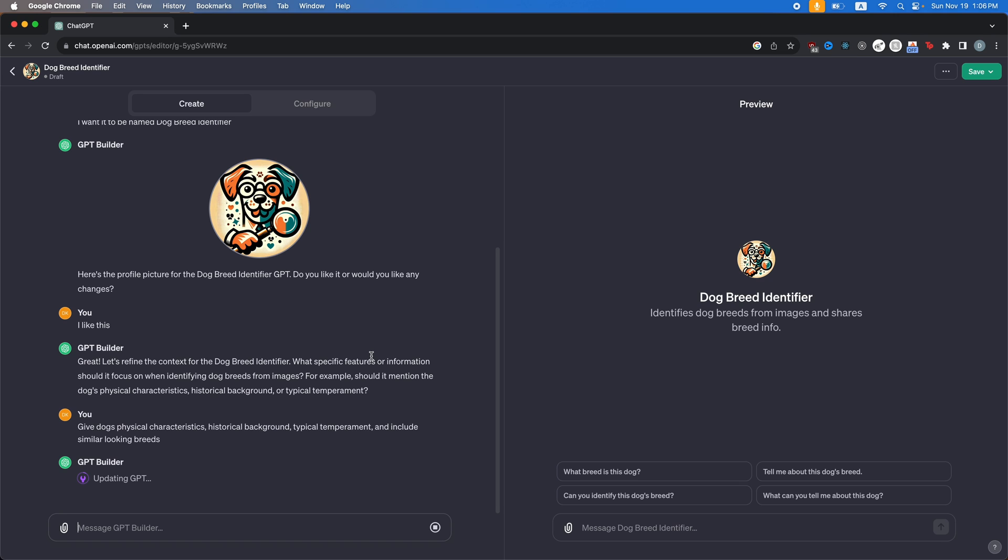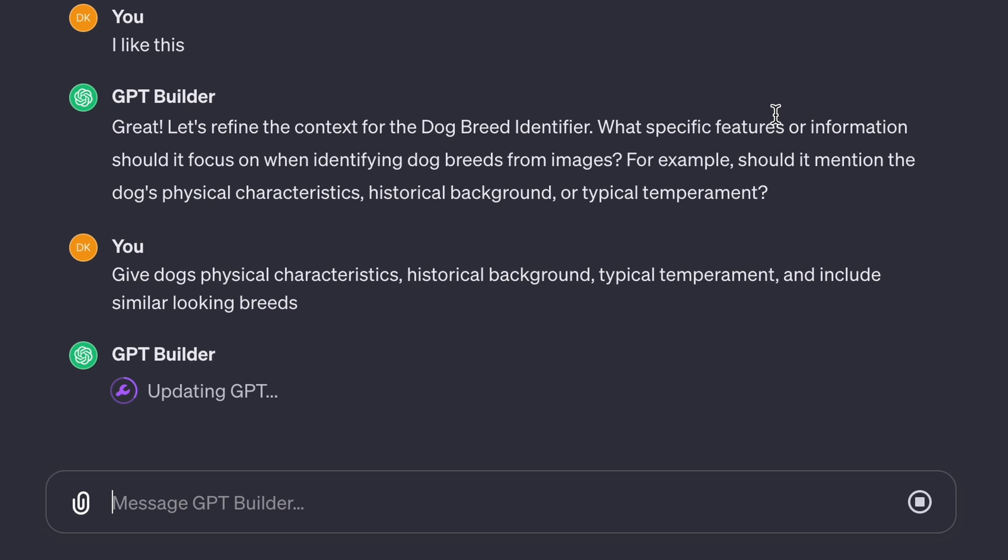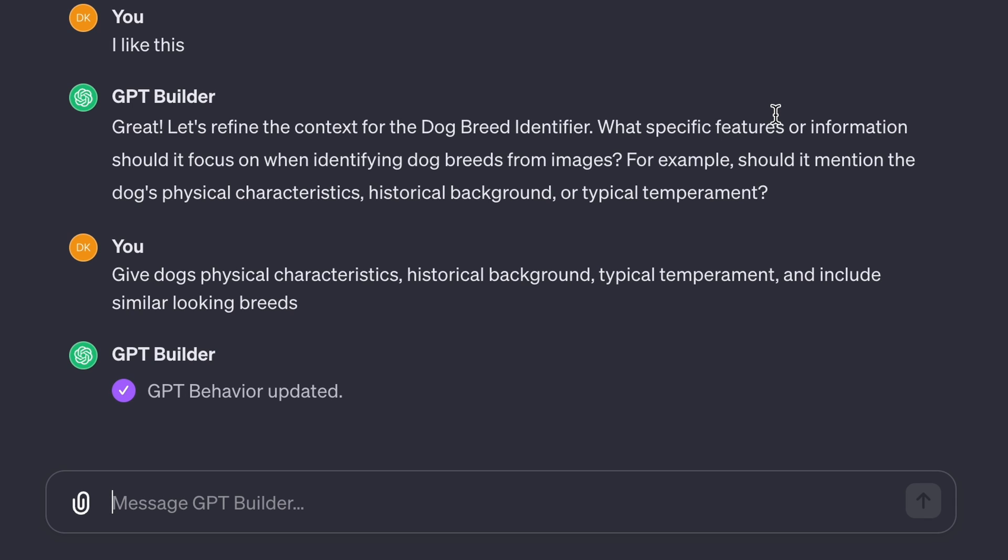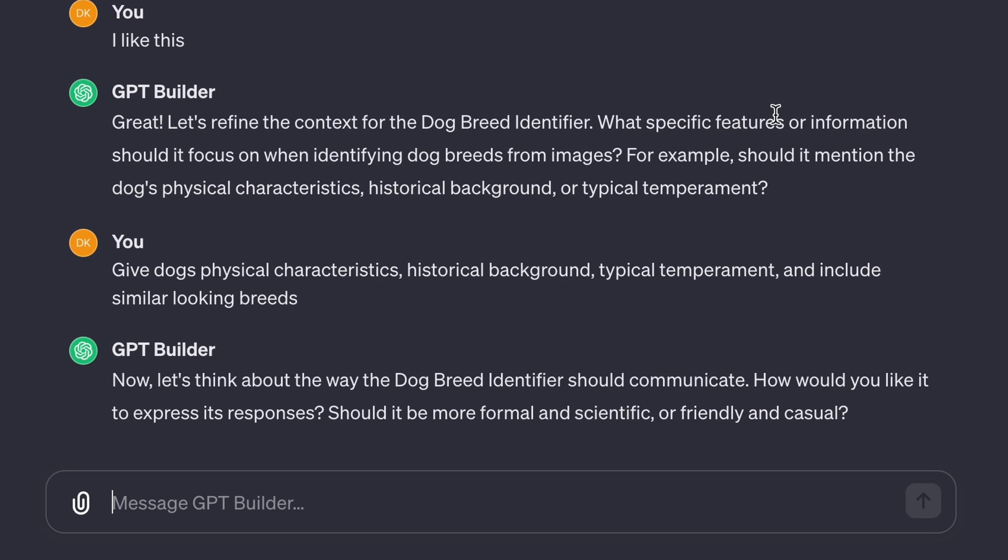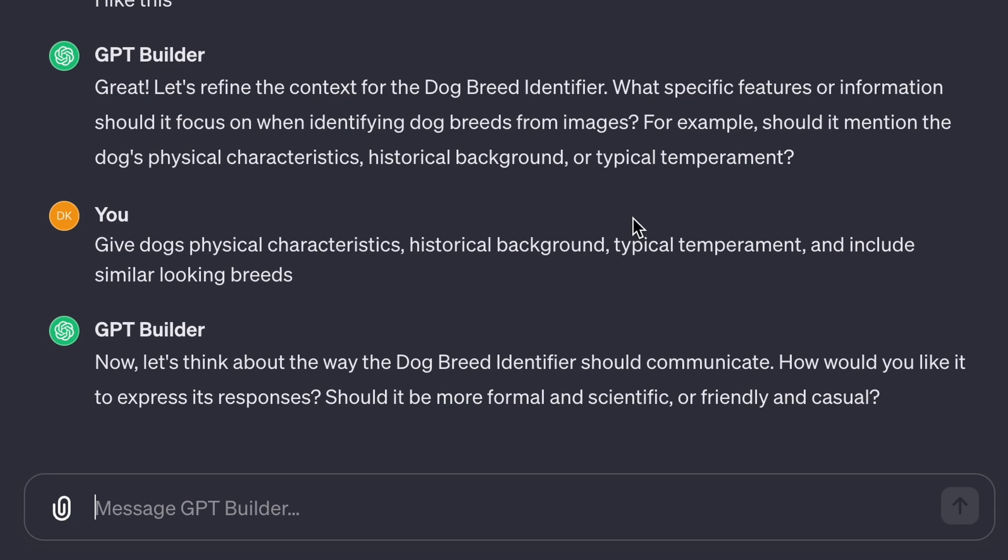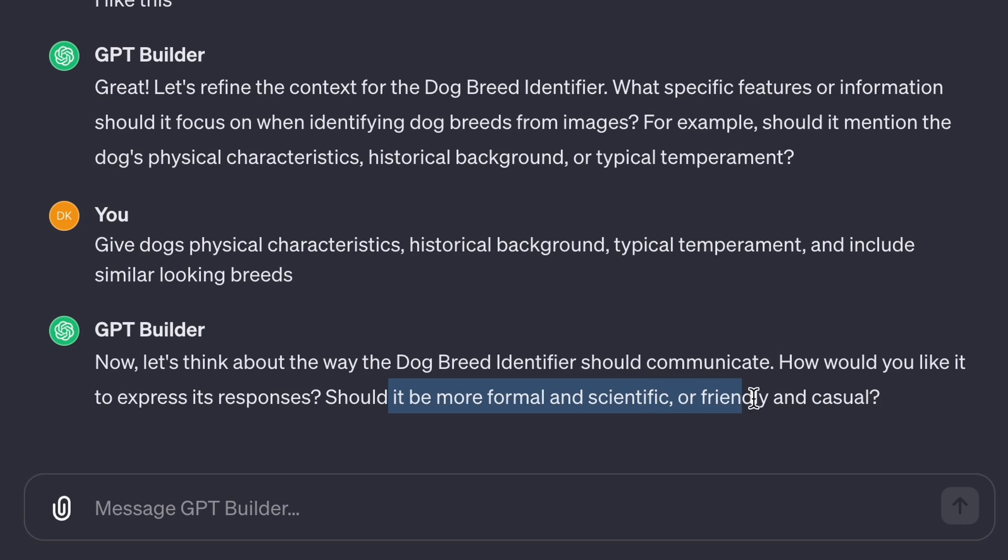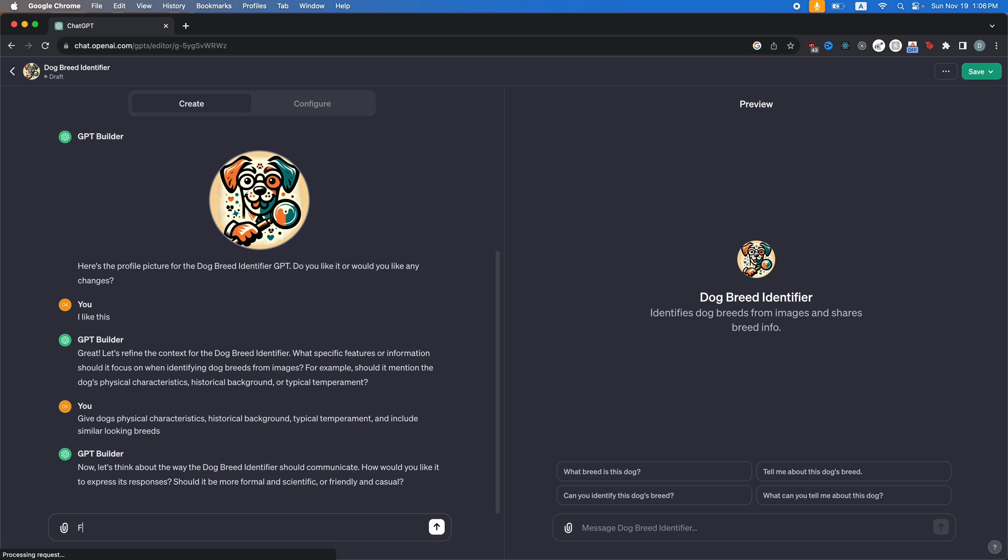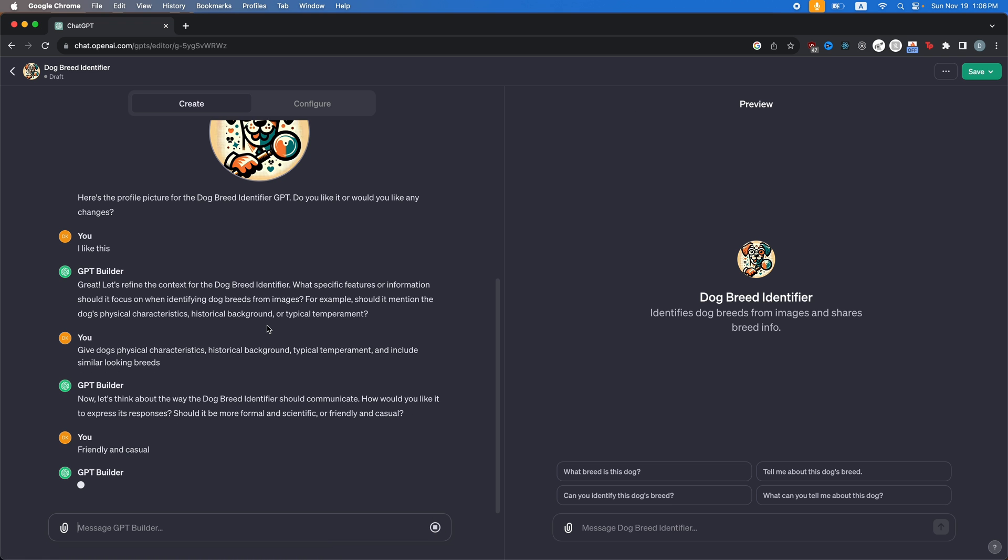Now you tell that it's a GPT builder and it's going to update the GPT again. And so slowly you build this custom GPT that's fine tuned to do what you want. Now it'll ask you another question. Now let's think about the way that dog breed identifier should communicate. How would you like it to express its responses? Should it be more formal and scientific or friendly and casual? Let's just do friendly and casual. So you tell it that it's going to go through the update again.